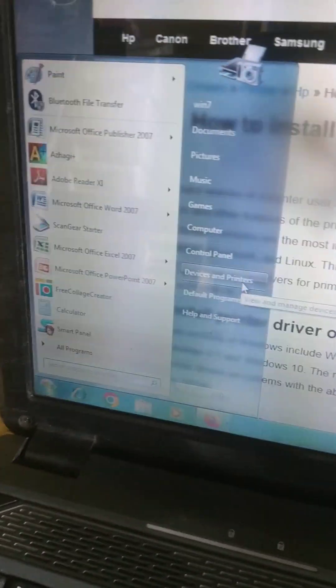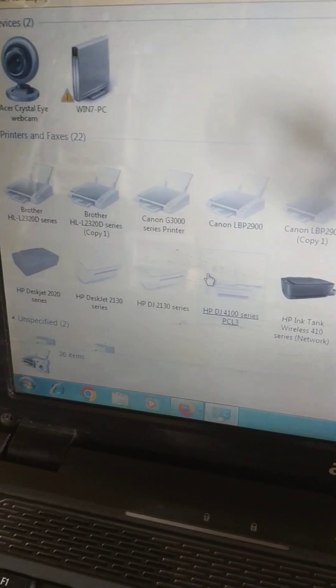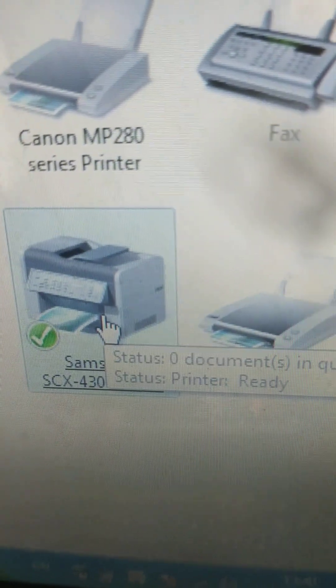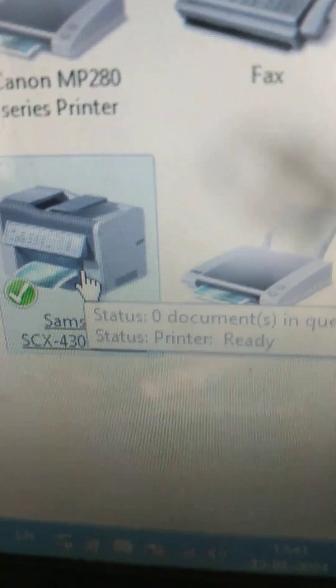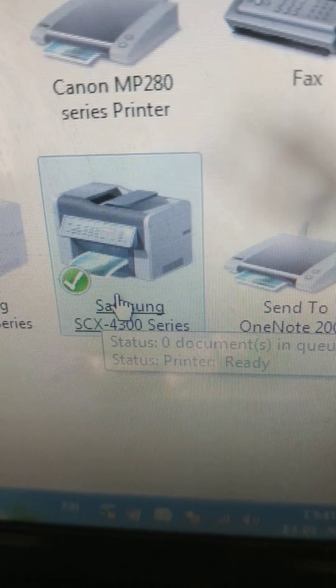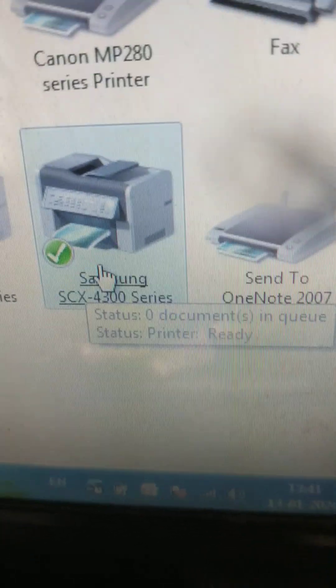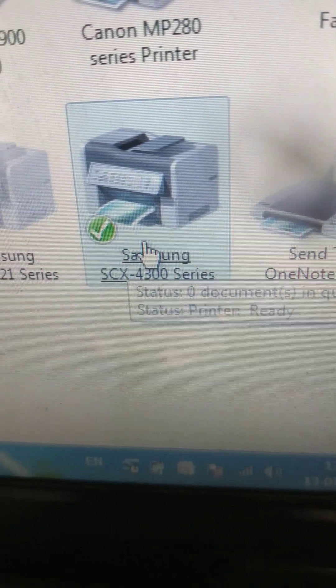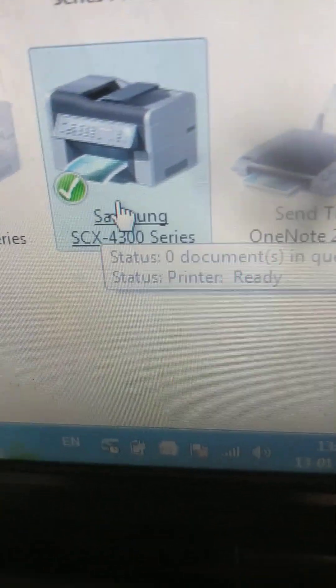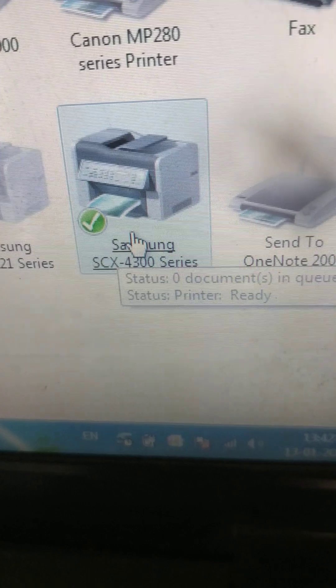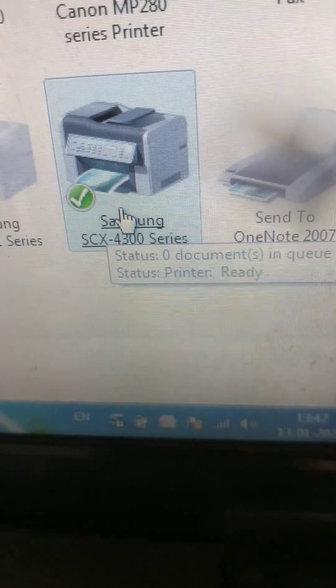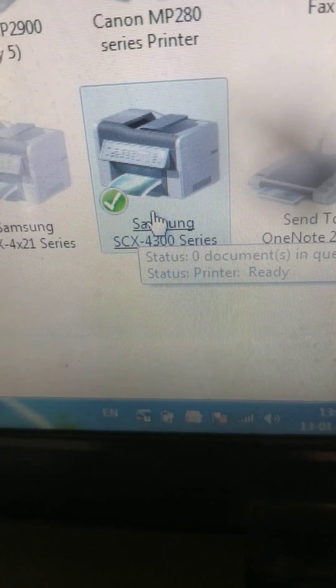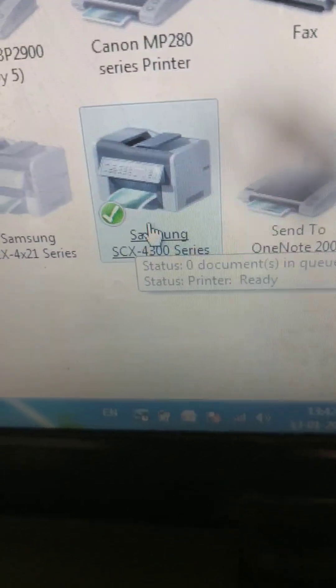Click devices and printers. See here, this is Samsung which is showing ready. Ready means the printer is connected with the laptop. If it is not connected means it will show offline. When it is connected with the printer and it is connected with the laptop or desktop, then only it will show ready mode. Otherwise it will show offline mode.